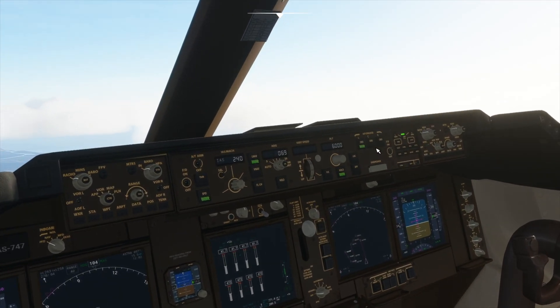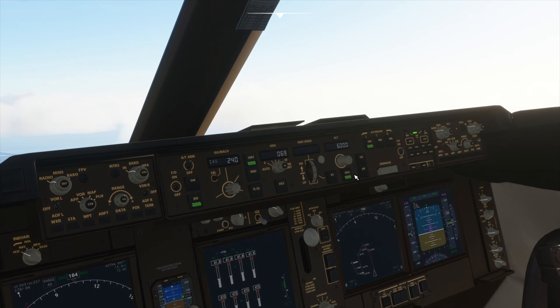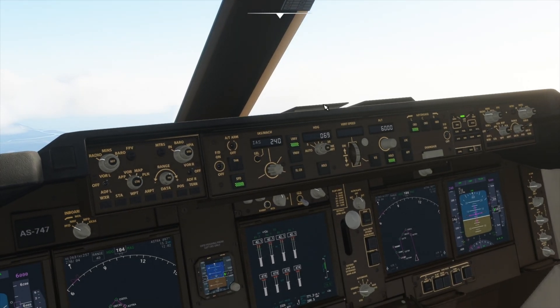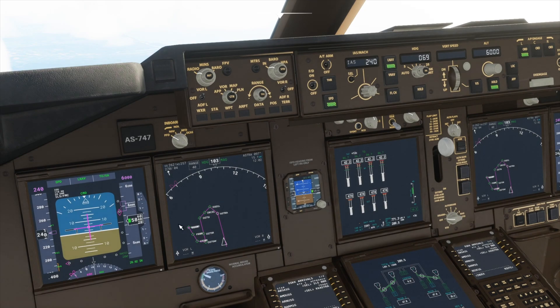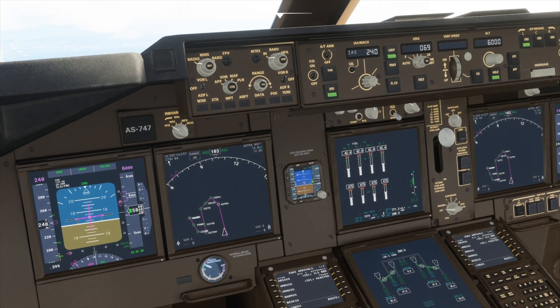Our autopilot is turned on. We are currently holding 6,000 feet. We are using LNAV to follow our flight plan and we are cruising at a speed of 240 knots.